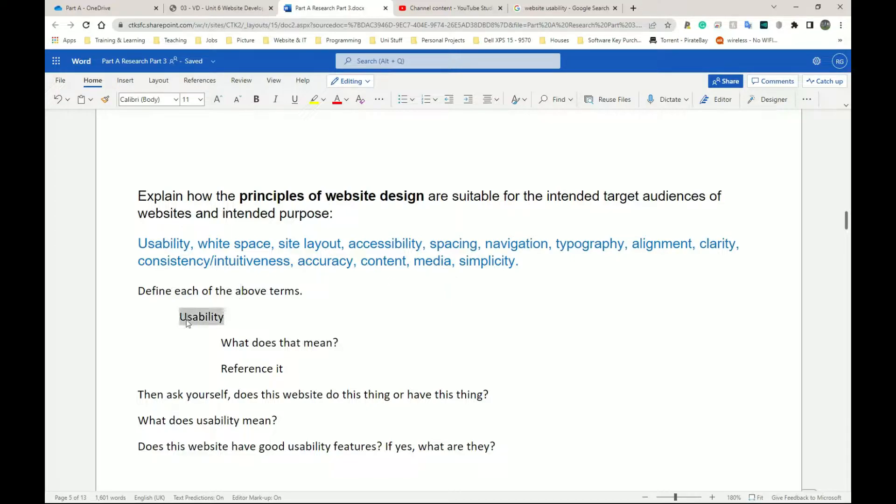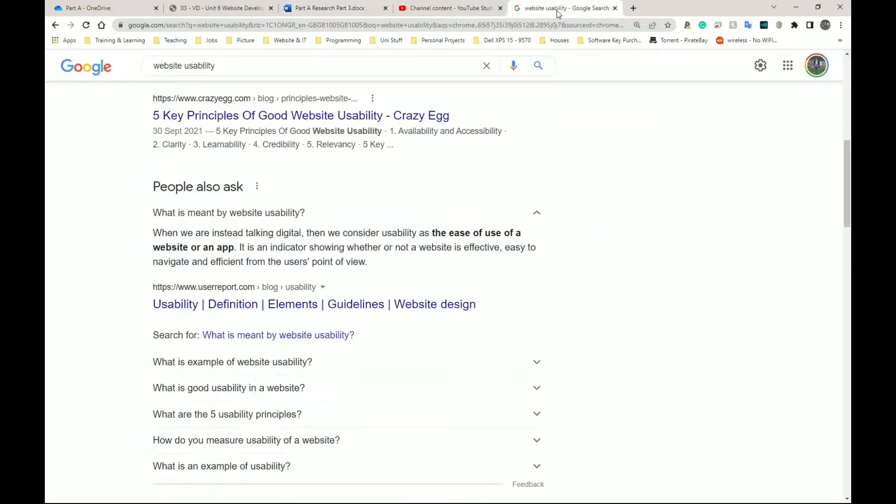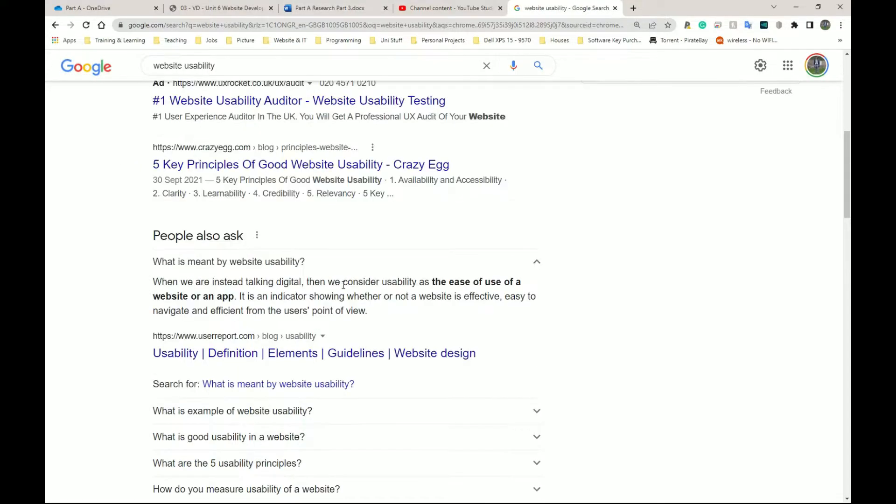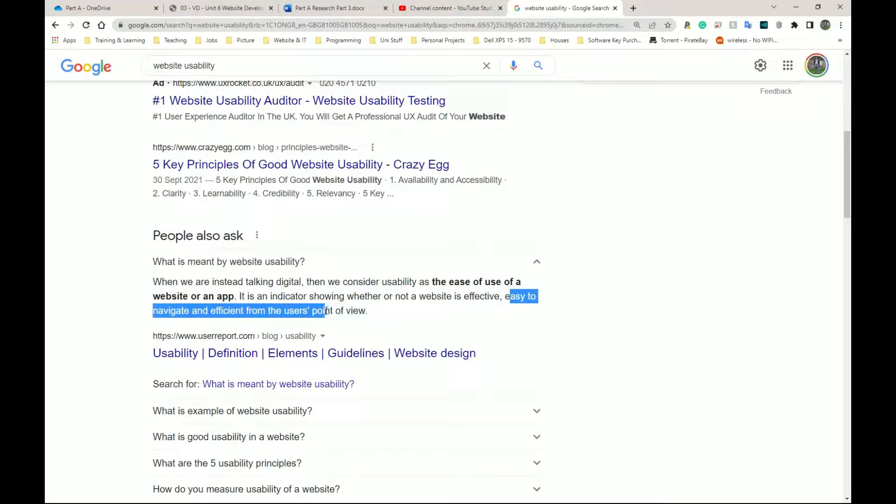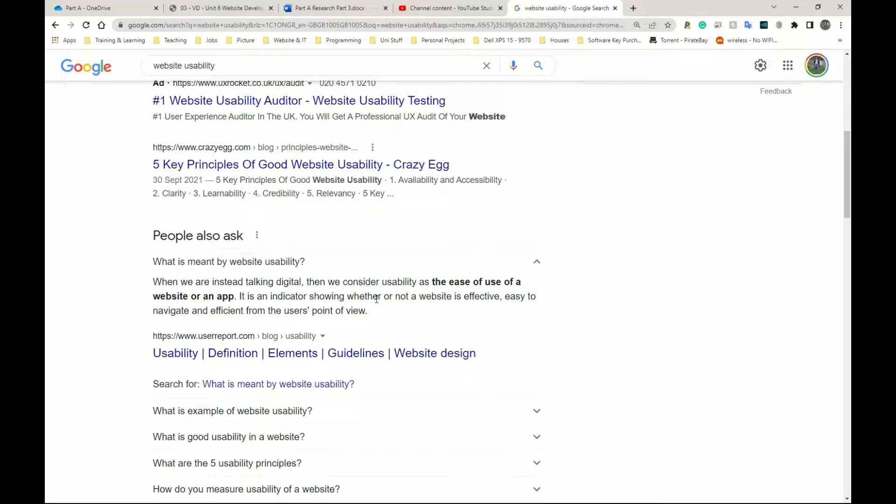So usability, what does the term usability mean? I've Googled that here. It says usability is the ease of use of a website or application. It is an indicator showing whether or not a website is effective, easy to navigate, and efficient from the user's point of view. So as a user, when you look at a website, is it easy? Is it intuitive? Do you have to learn a completely new way of doing things to move around the website, to search for stuff? Or is it like, oh yeah, I've seen this before. This makes sense.